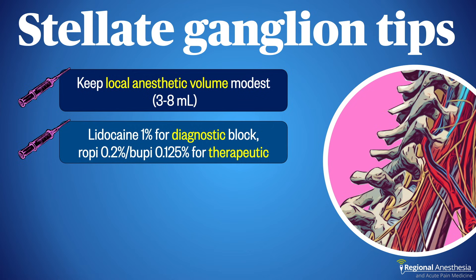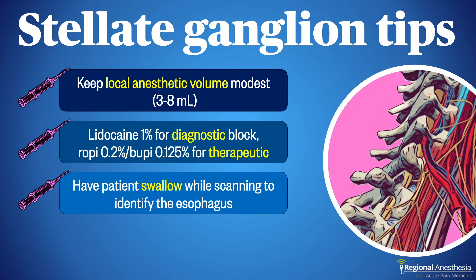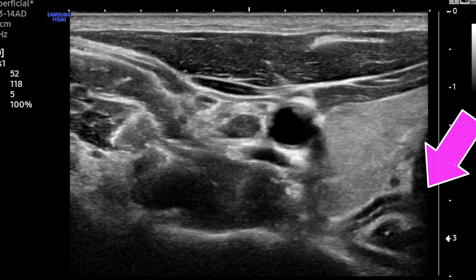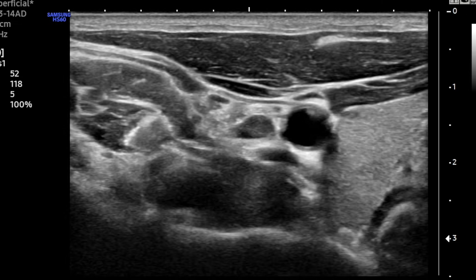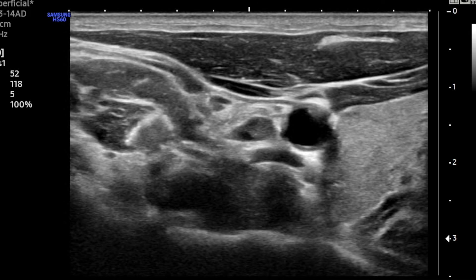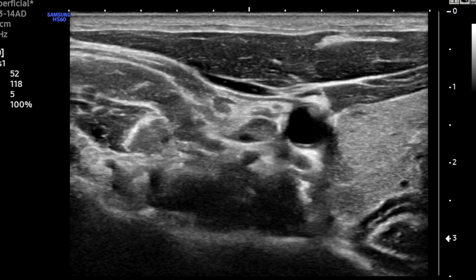An intermediate-acting agent like lidocaine is appropriate for diagnostic blockade, but if you're aiming for a therapeutic block it makes sense to use dilute ropivacaine or bupivacaine to extend the effect by several hours. Esophageal puncture is a risk, especially on the left side — have the patient swallow while scanning the medial neck to identify the esophagus and know where not to go.